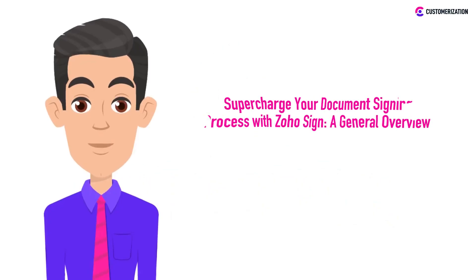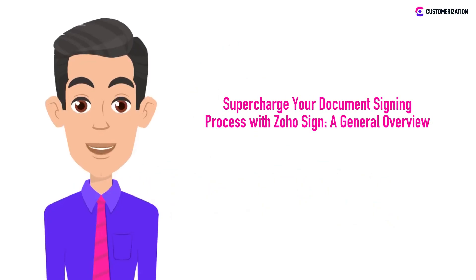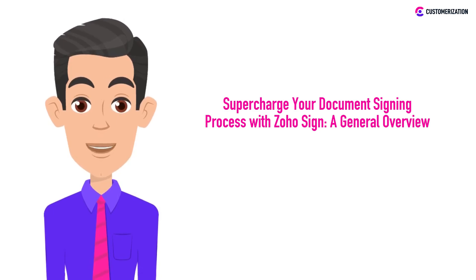Welcome back. In today's video, we'll unlock the secret to seamless document signings using Zoho Sign, revolutionizing your workflow with our step-by-step tutorial.